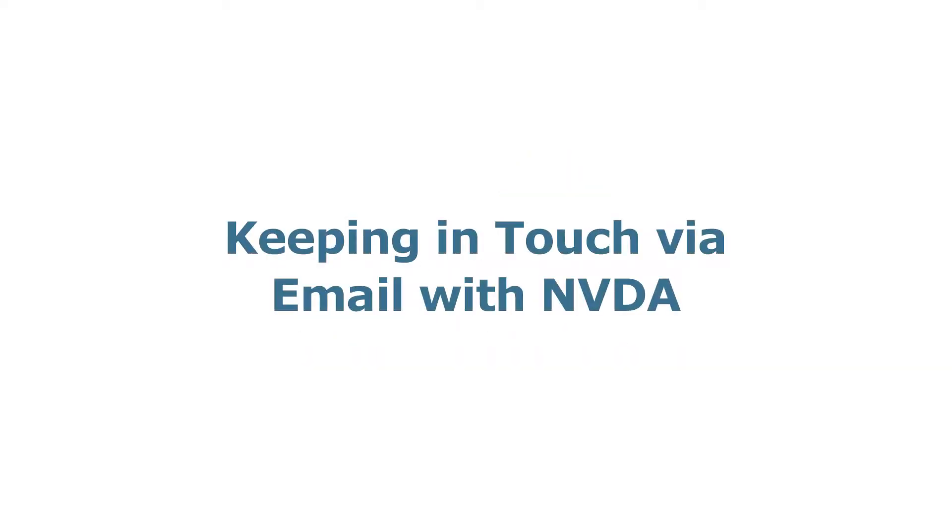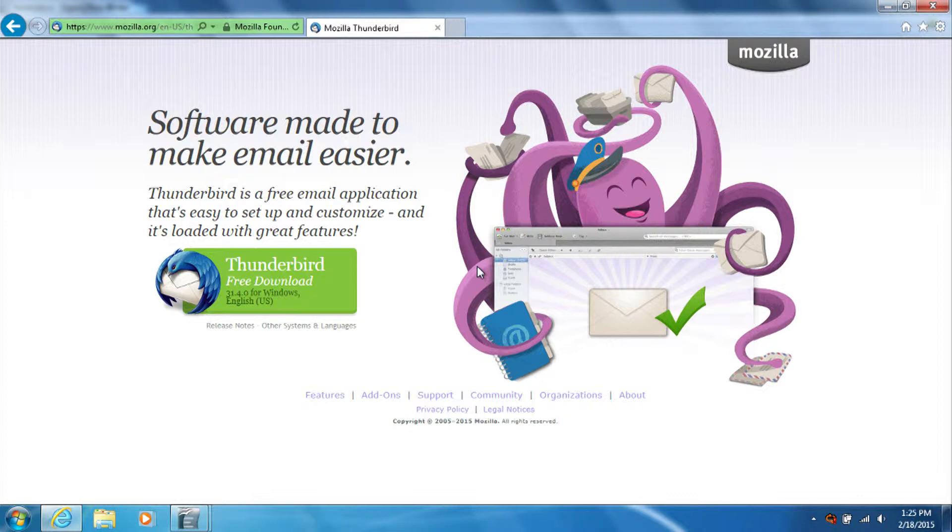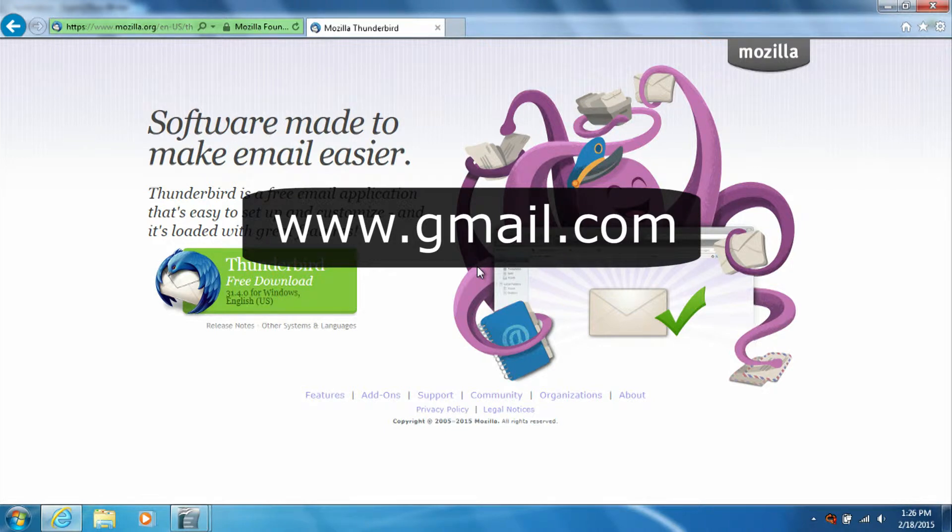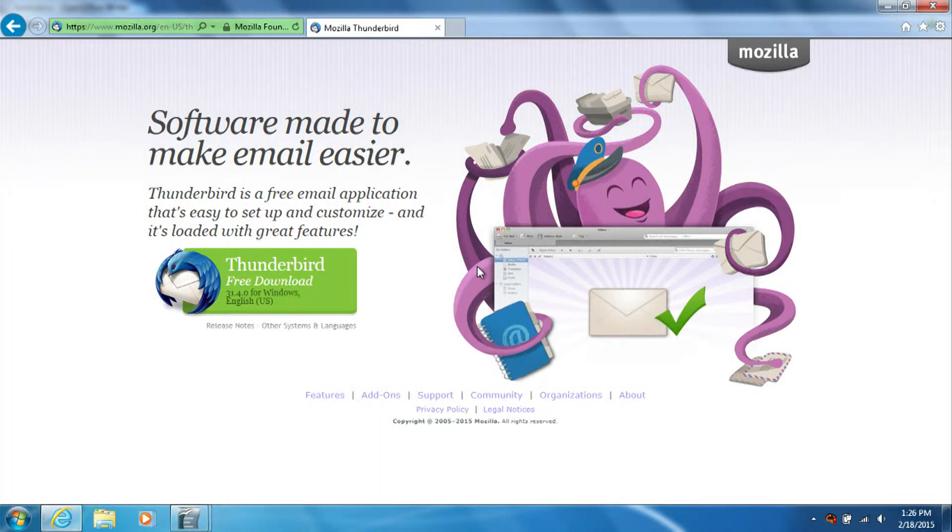Keeping in touch via email with NVDA. One of the very common things that people like to do with their computers is keep in touch via email. There is a free program that can be used for doing this. The program is called Thunderbird. The reason we're choosing Thunderbird is that it is very compatible with NVDA and other screen readers. Before you install Thunderbird, you will need to have an email account already set up. Two very common places to get email accounts, which are free, are gmail.com and outlook.com. We have a Gmail account set up that we're going to use for this video.